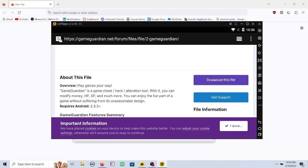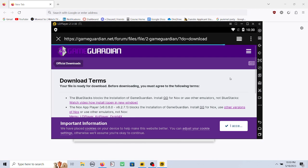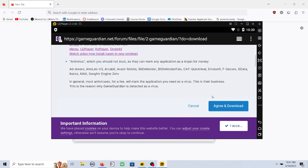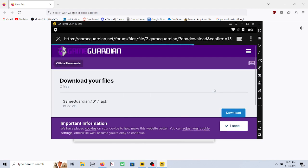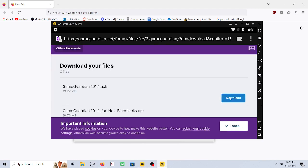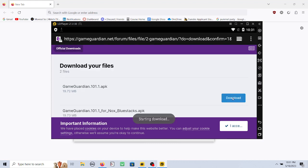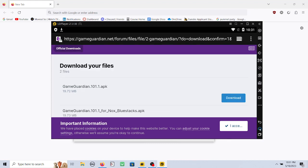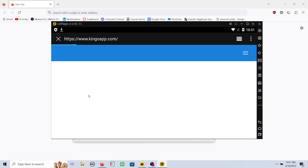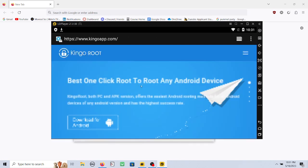Right here, I'm just going to be installing Game Guardian. Make sure you get the correct version. If you're using Bluestacks, make sure you get the one for Nox Bluestacks. And then here, I'm just installing King of Root.